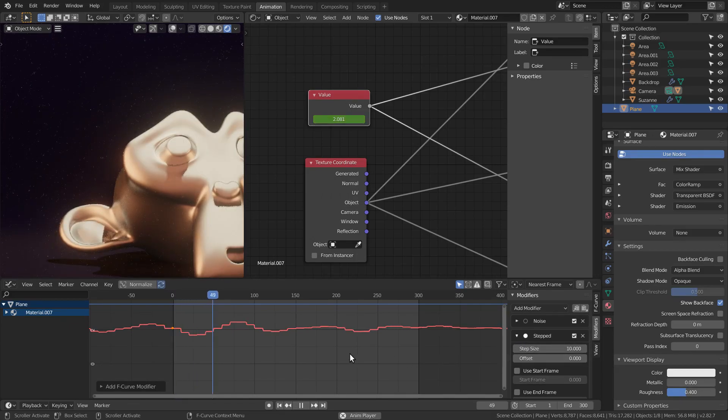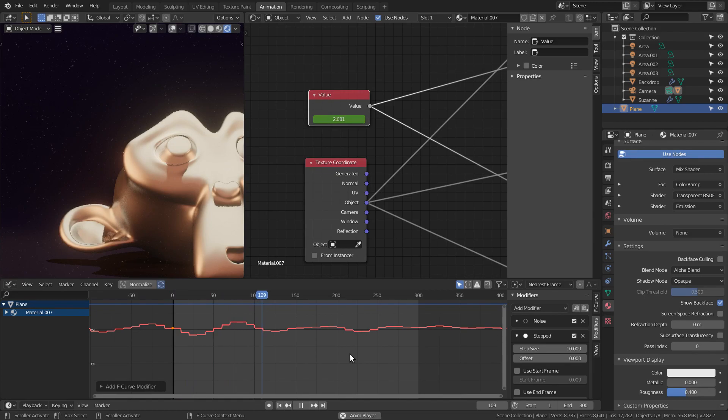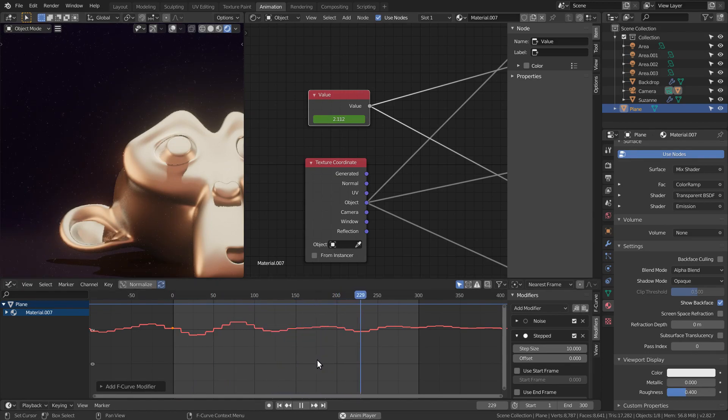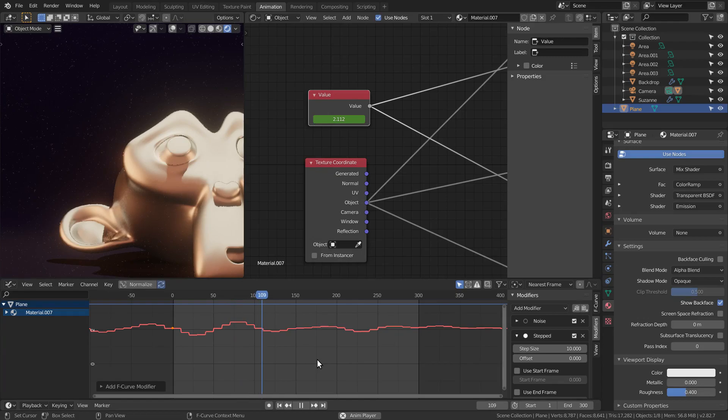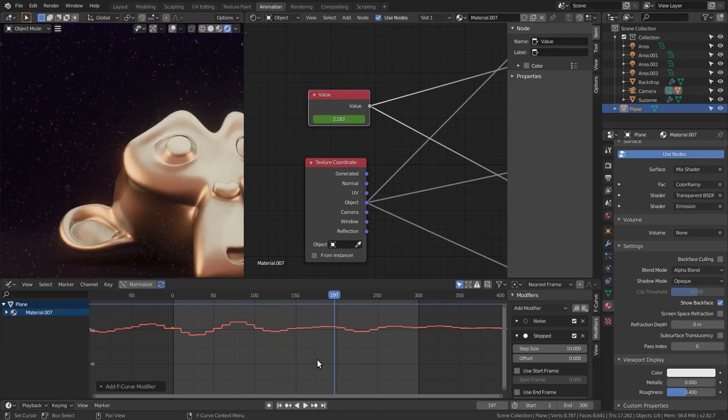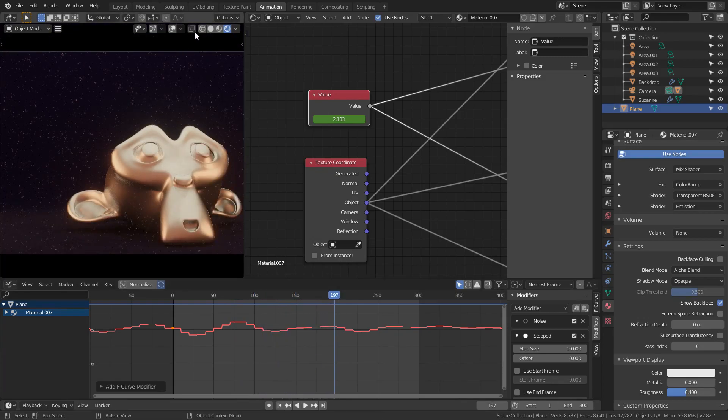This will make it change every few frames instead of every frame. You can tweak these two to change the animation however you like.